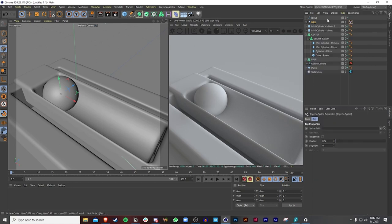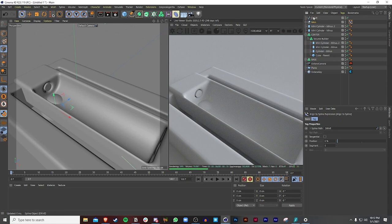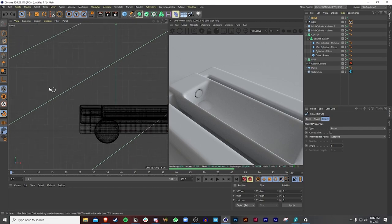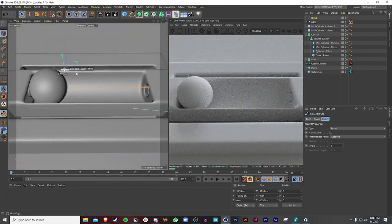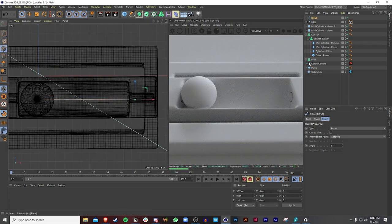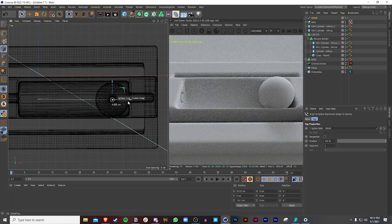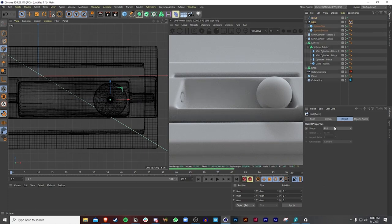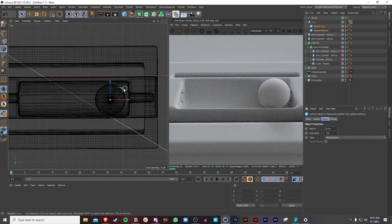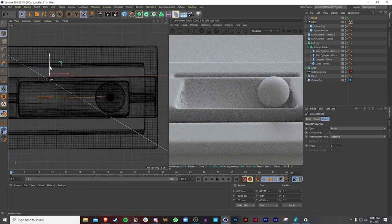I'm going to bring in an animation tag — 'align to spline' — and because this is a spline, I can drag the drive spline into it. Now the ball is aligned with the spline. Make sure polygon mode is selected and bring it upwards. You can also edit the spline and make changes. Let's go to position here and check it — it's a little too far, so I'll make the radius 9 and then adjust the spline upward to center it.